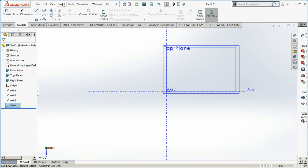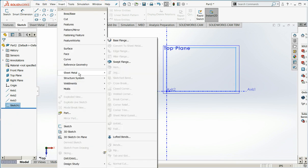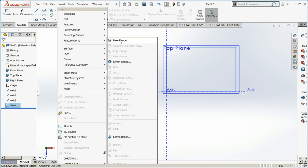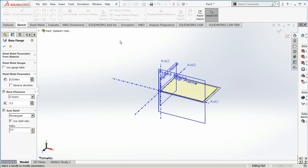Now we're going to add a base flange. So insert, sheet metal, and base flange. I'm going to encourage you to use the gauge table. Sheet metal is not sold in fractions of an inch, but rather in gauge.